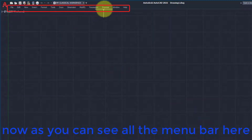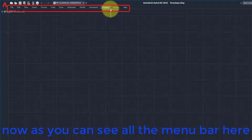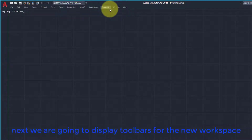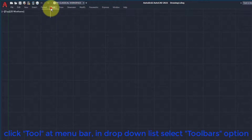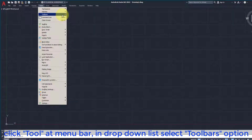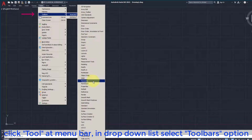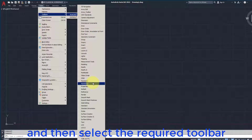Now as you can see, all the Menu Bar is here. Next we are going to display some toolbars for the new workspace. Click Tool at the Menu Bar, in the drop-down list select Toolbars option, and then select the required toolbar.